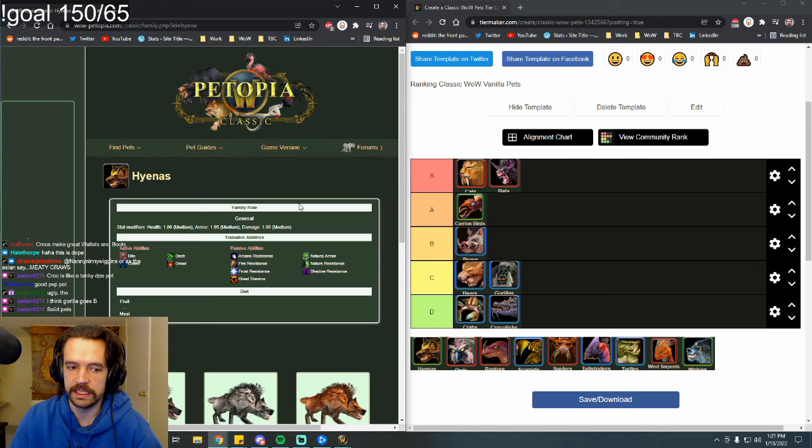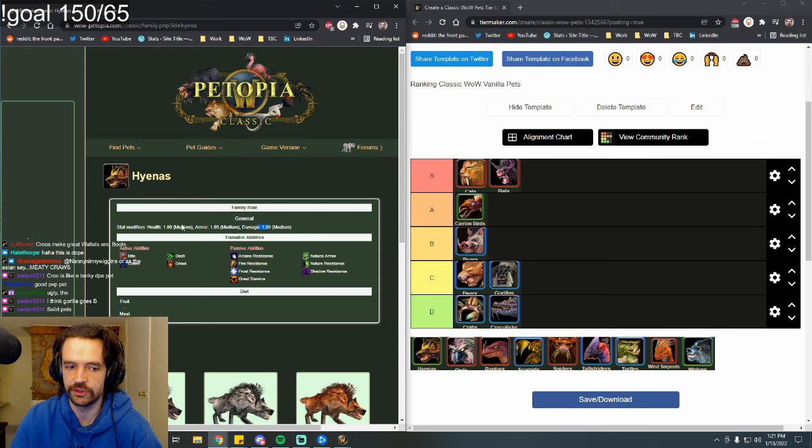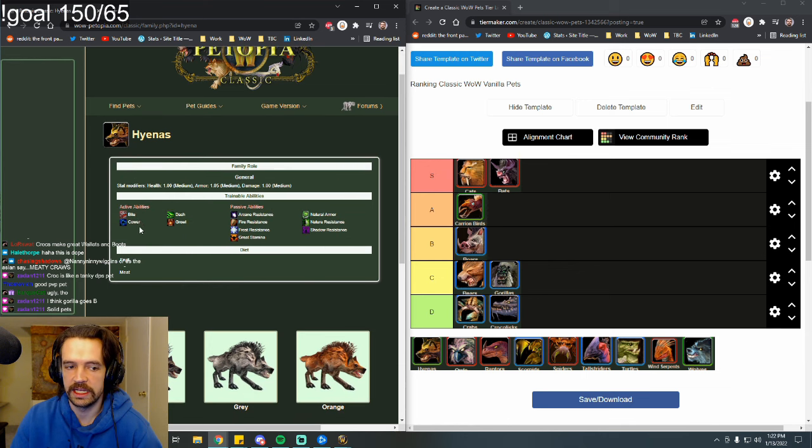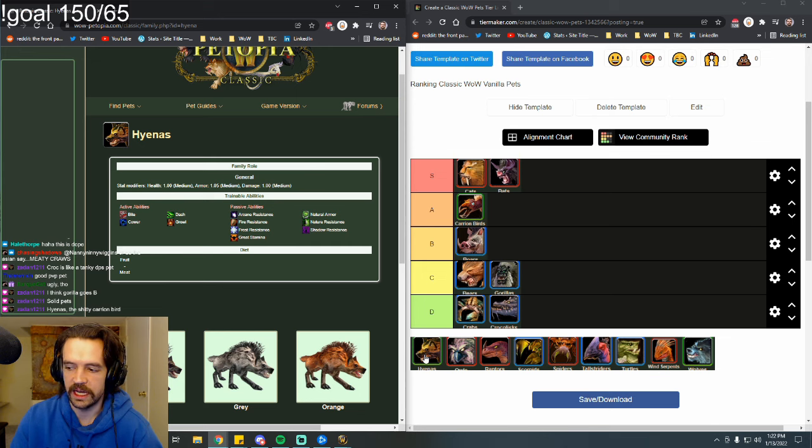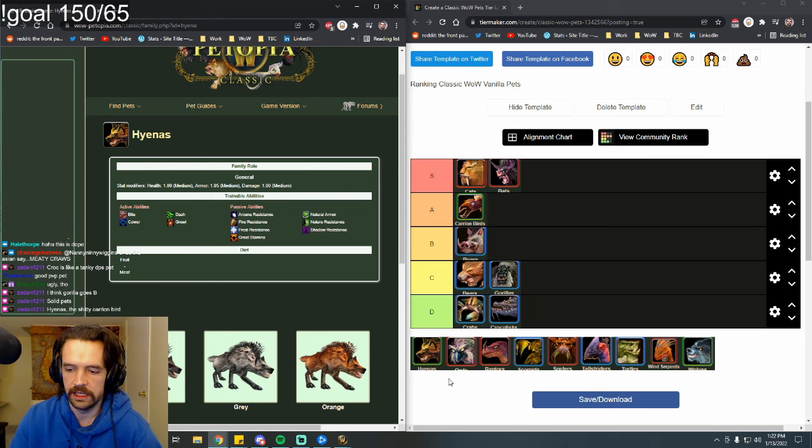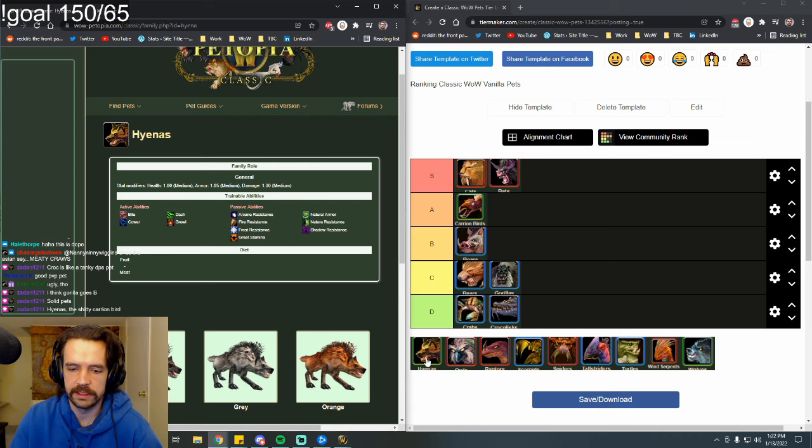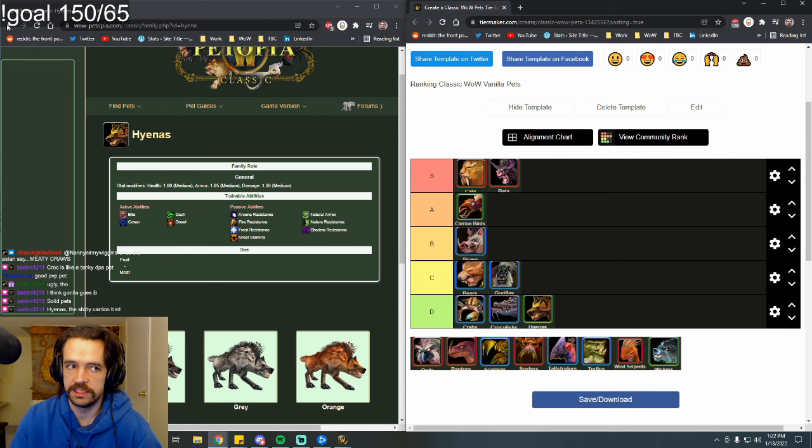Now next we have Hyenas. The only modifier they have is armor. So they have more armor, but damage is normal, health is normal. They can learn Bite and Dash and Cower. Again, Cower is worthless. Hyenas are not even the shitty carrion bird. They're just a bad cat, or not even a cat because they don't have claw. They're a bad wolf, and we'll get to wolves later. But there's no reason to ever use a hyena. They are actually D tier. They don't even have something like Thunderstomp.